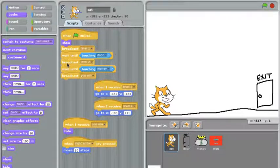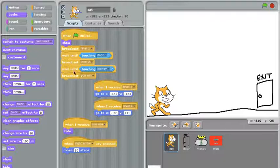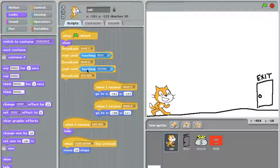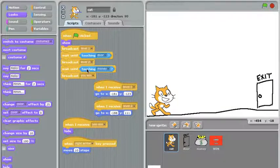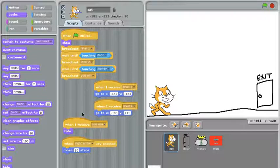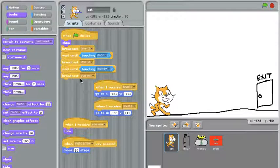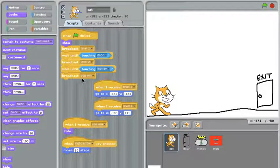Once he's broadcast level two and gotten the next level set up, he will again wait until he touches the next objective, which is the pot of money. Once he hits that, he'll broadcast the final message, you win. And then again, you'll see that throughout the script, including in the cat where he hides. And the you win message is how we end the game and show the win screen.